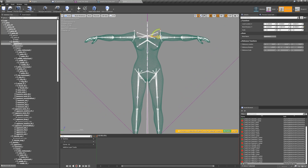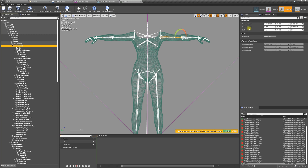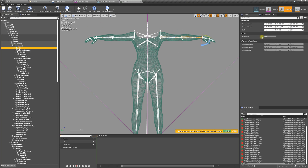We've already straightened the upper arm, so we're going down the list to the lower arm and zeroing this out. Then we go to the hand and zero that out — you're going to notice the wrist looks weird, so we're going to put negative 90 in here.